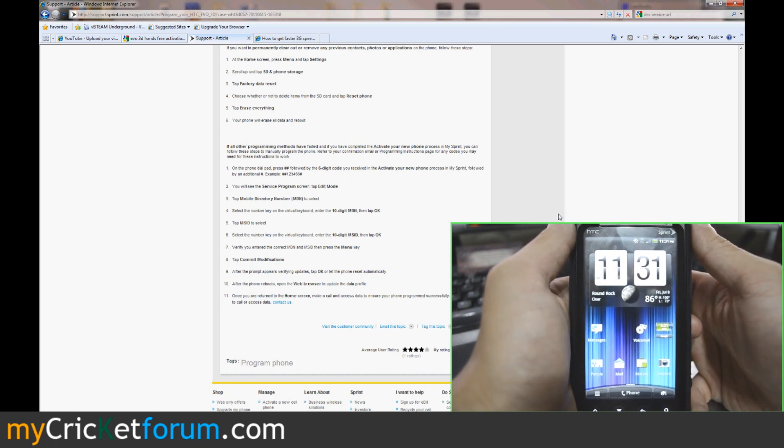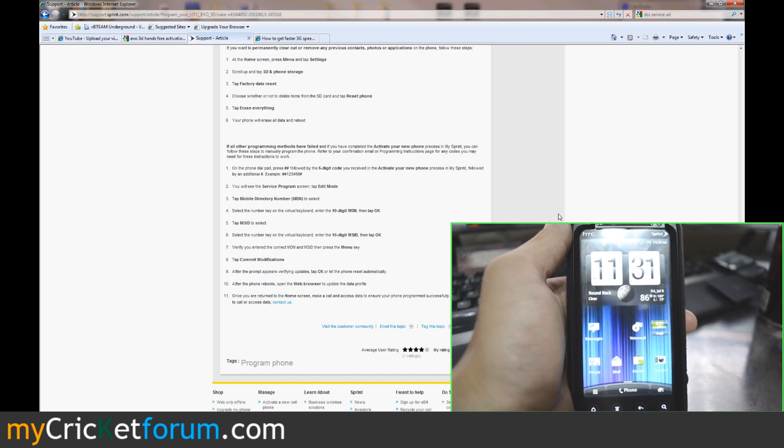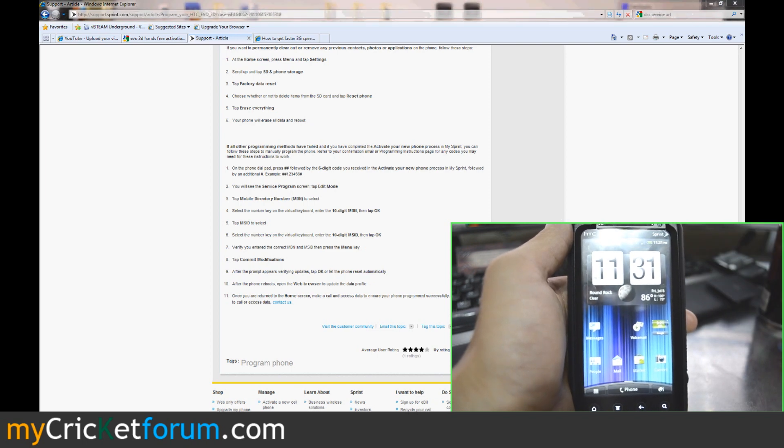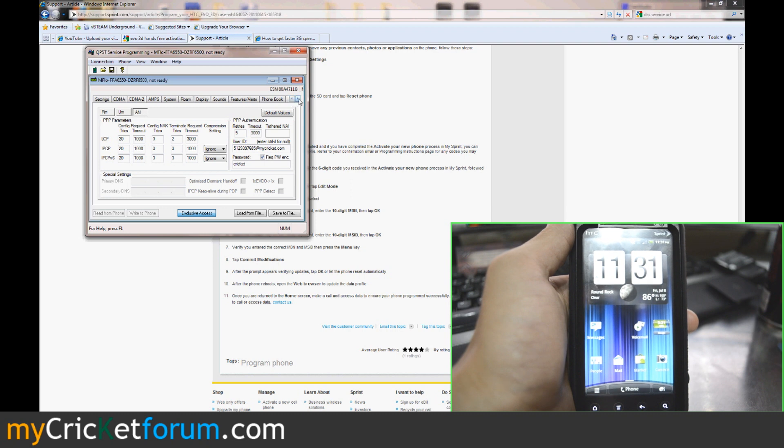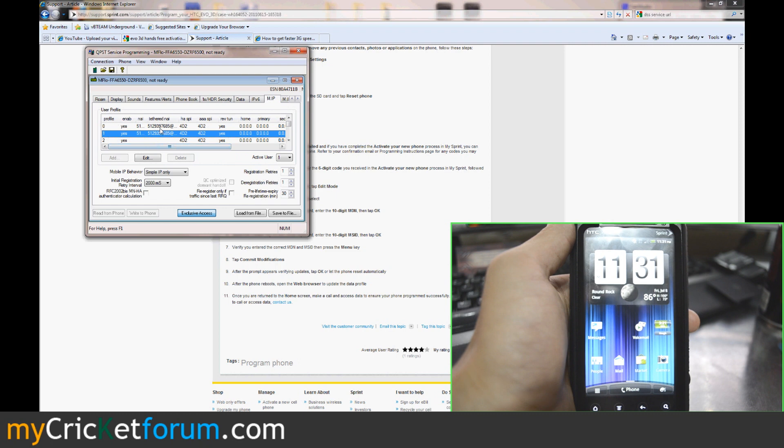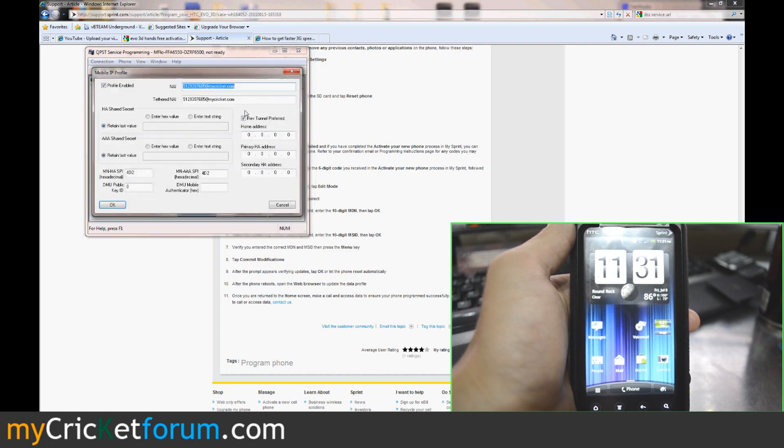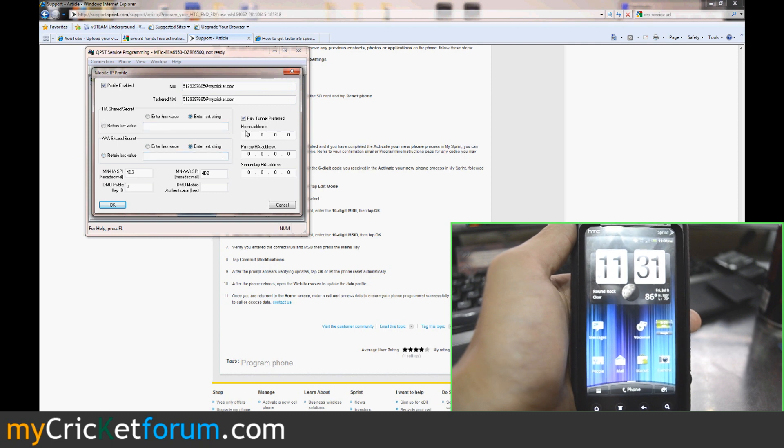And once the phone reboot, we connected back to QPST. And we had seen that some of the settings had changed. Primarily the changes were in M.IP. It had this profile under one. So we had to enter all of our information again. Our phone number at mycricket.com. We entered Cricket as the password there and there and zeroed all these out.